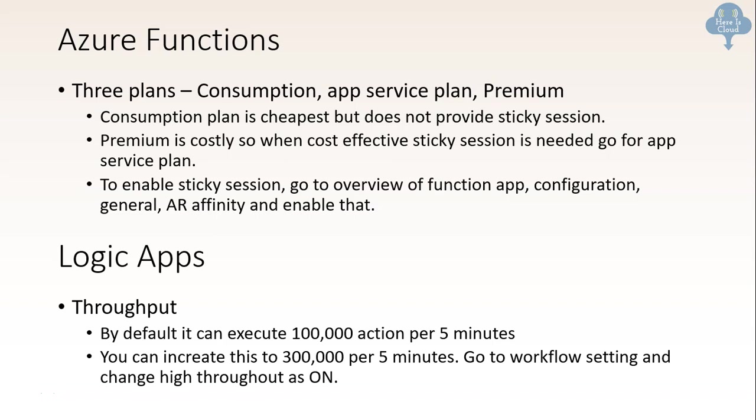On the logic app side, there are questions on throughput. By default, it can execute 100k action per 5 minutes. If we need to increase it to 300k per 5 minutes, we need to go to workflow setting and change high throughput as on.